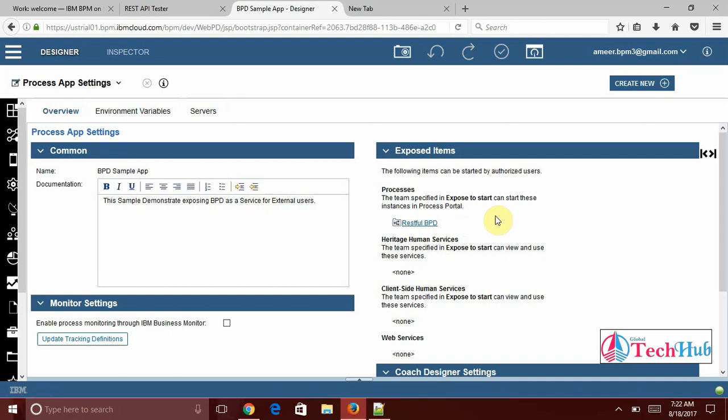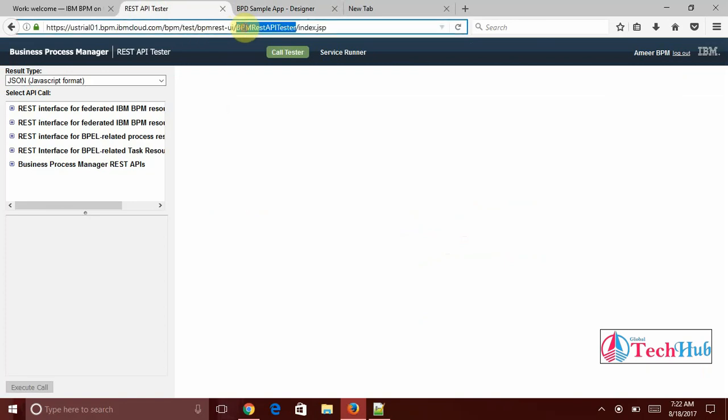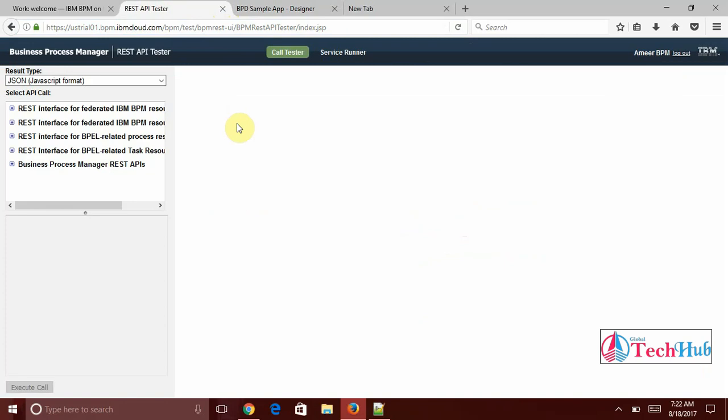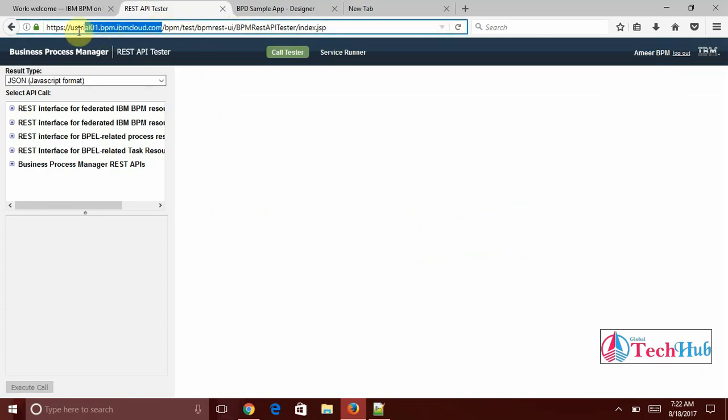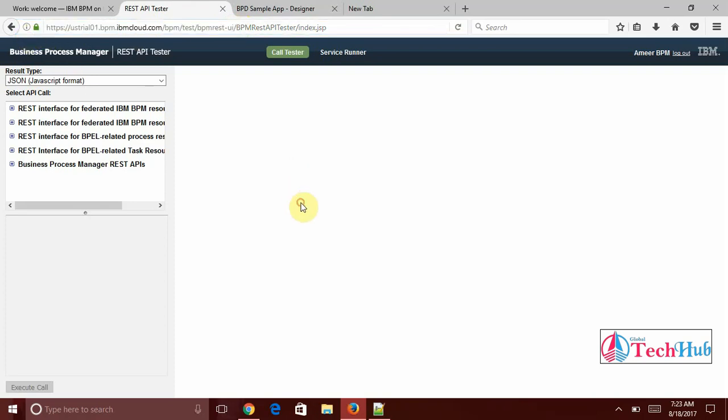But we want to test this one. IBM BPM is provided restful API tester. Otherwise you need to give your host name colon your port till BPM REST. If you give you will get REST API tester.